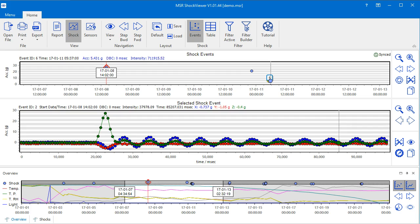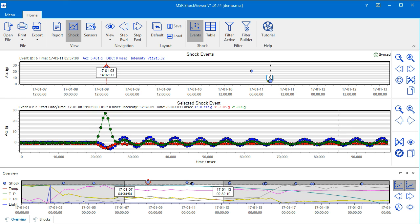The MSR Shock Viewer's filter is a helpful tool that helps you find and select the information that's important for you amongst all the data measured. This video will show you how to use the filter tool.